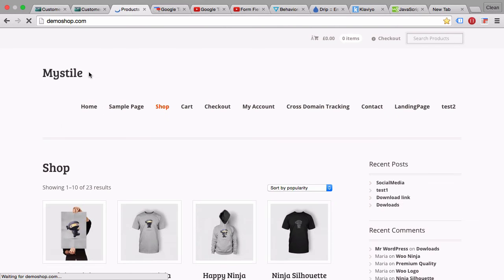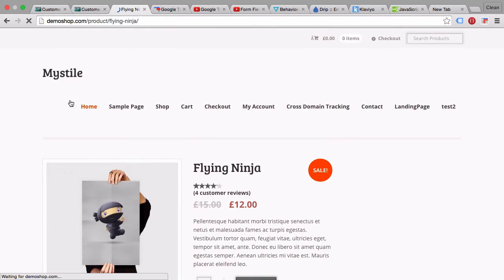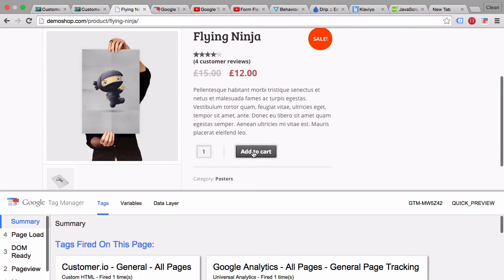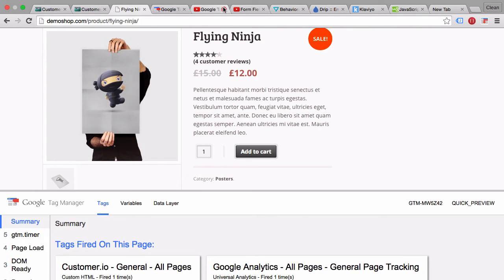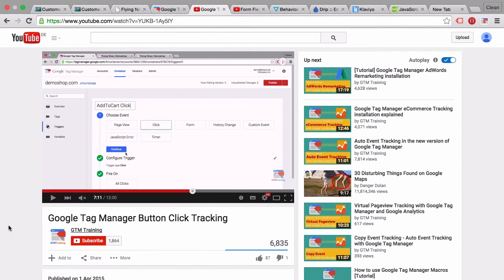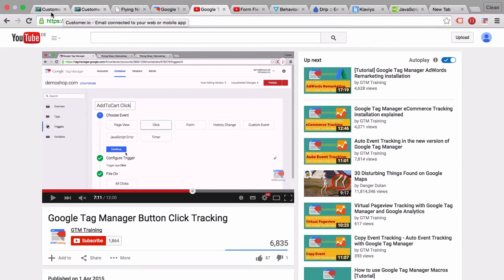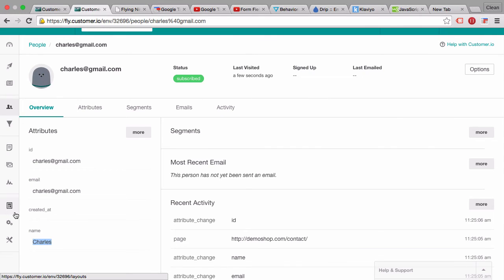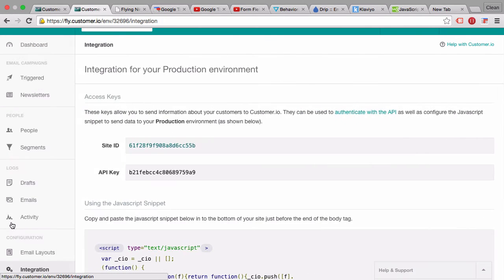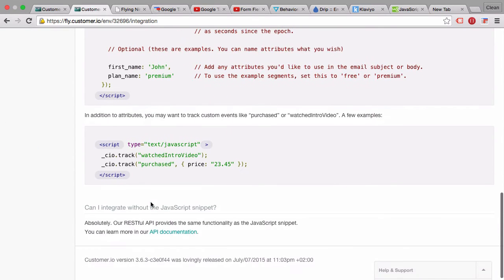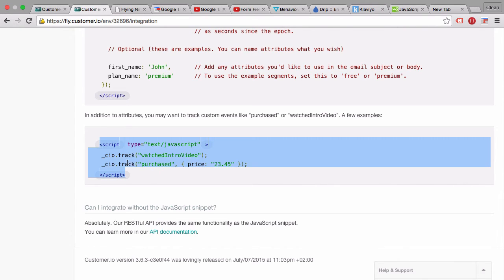What we want to track is when somebody clicks the Add to Cart button. I covered how to do this in a separate video on GTM button click tracking. This time, instead of sending the event to Google Analytics, we'll send it to Customer.io. Let's go to the Customer.io integrations page — under tracked data we can send events like 'watched video' or 'purchased item' using a tracking script. Copy that script.